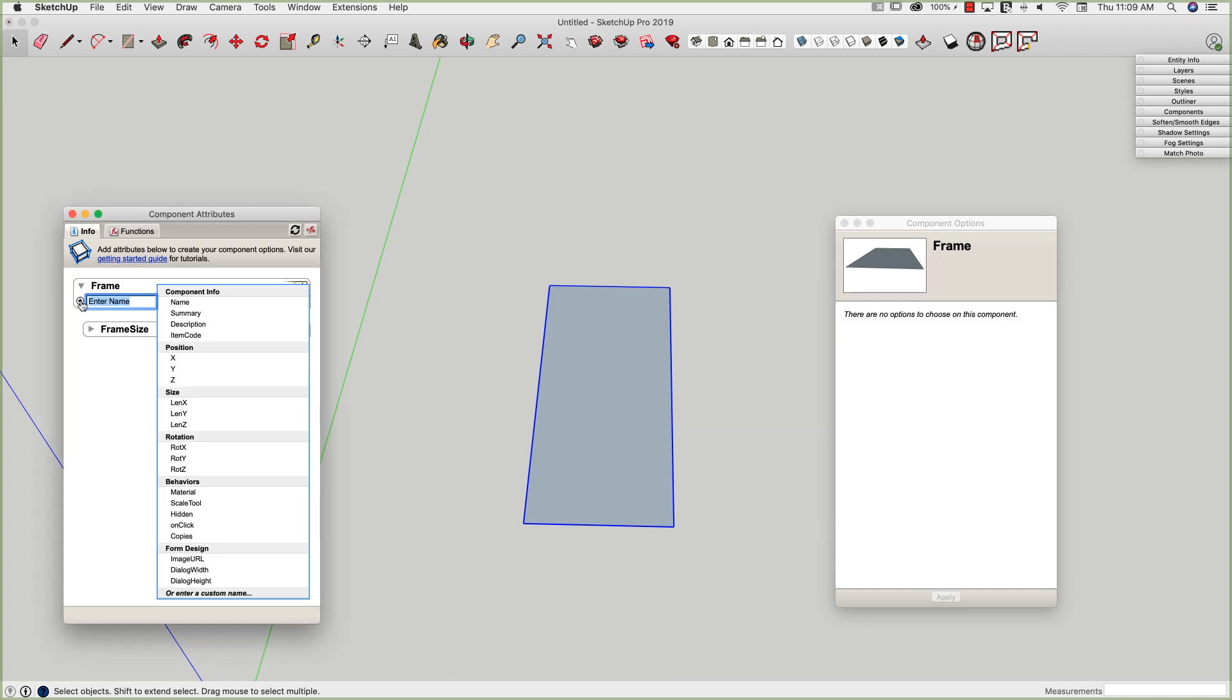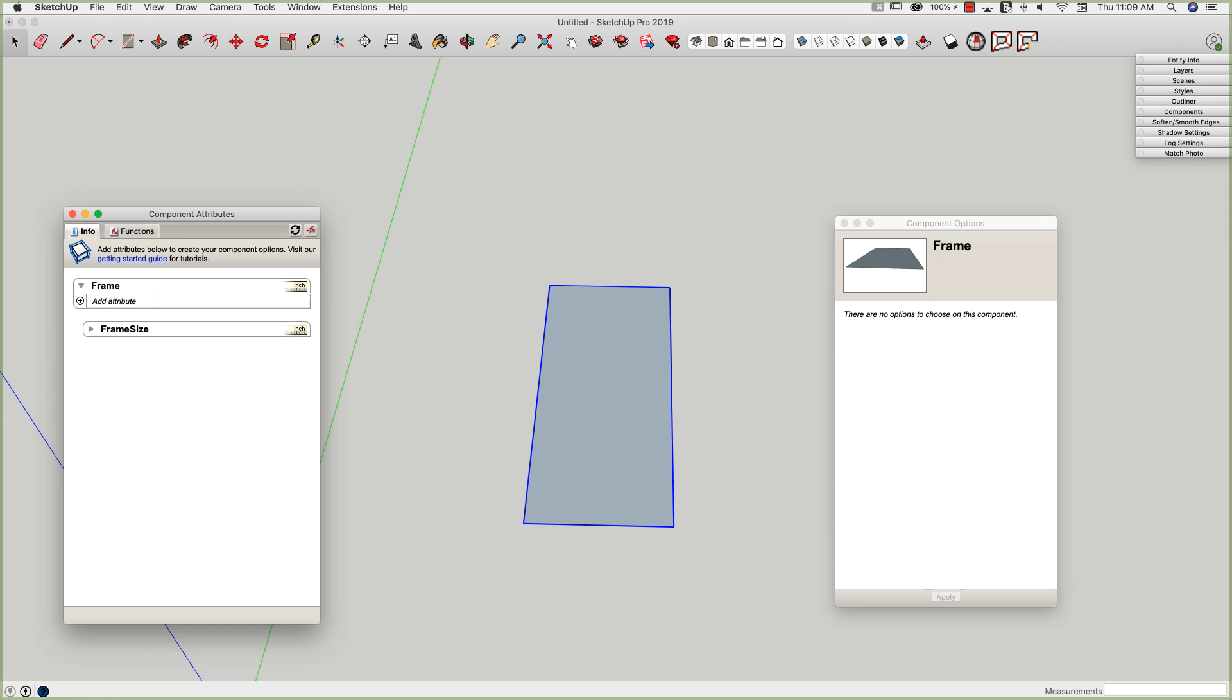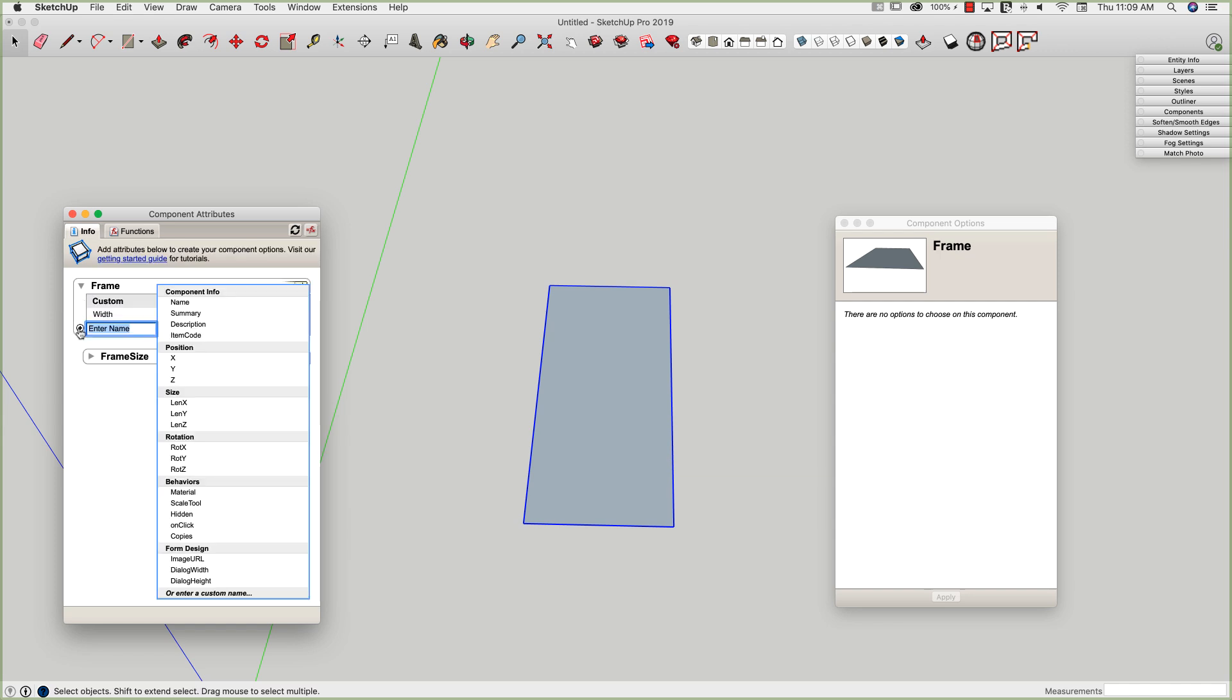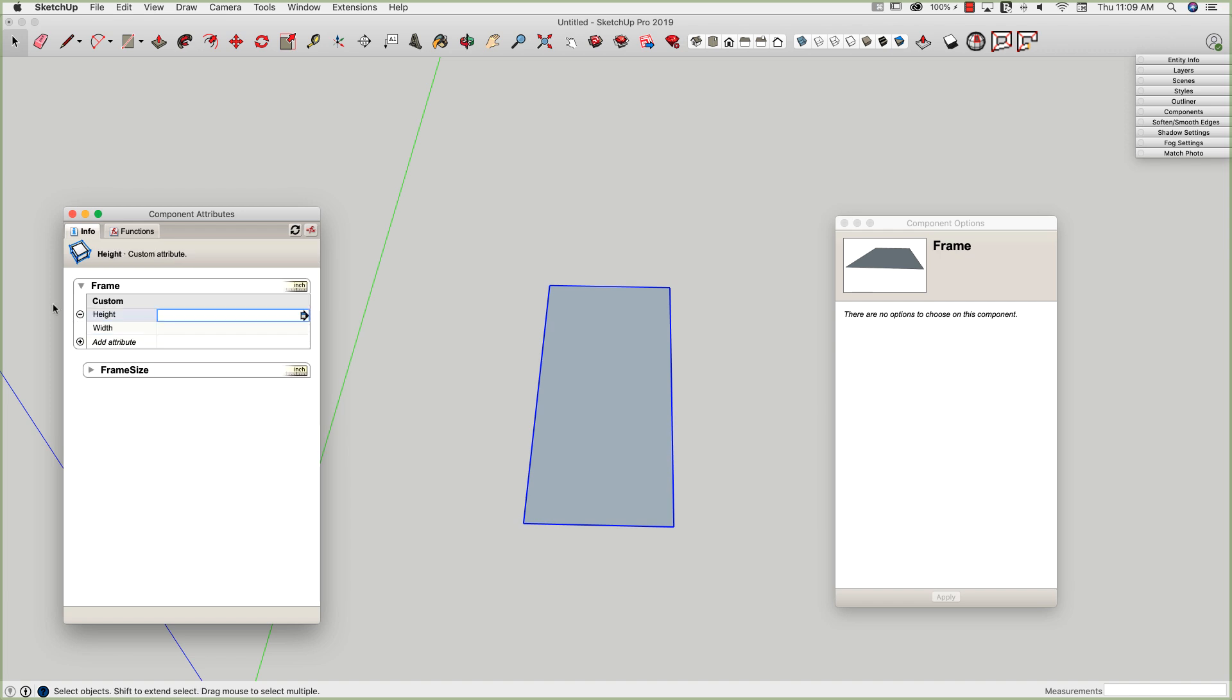So under the frame, I'm going to come in and I'm going to add a width value, and I'm going to add a height value. All right, now both of these, one thing you'll notice too, is dynamic components automatically organizes alphanumerically. So even though I added height second, it did pop up above width. Not a good thing, bad thing, just a thing that you need to be aware of.